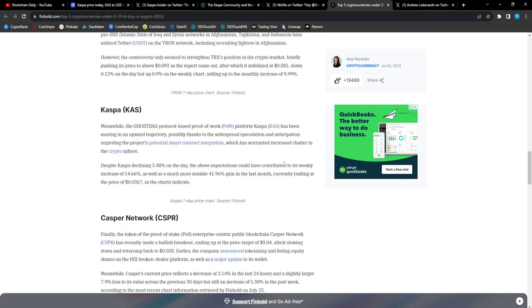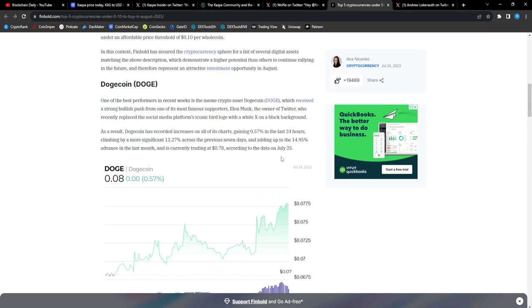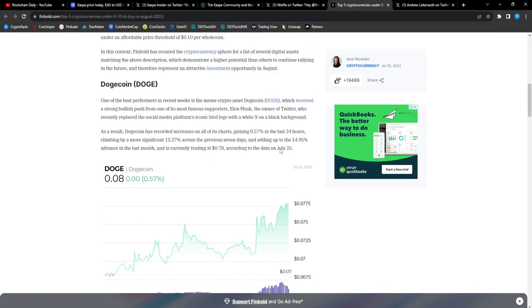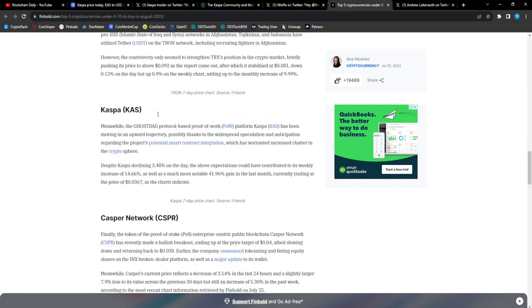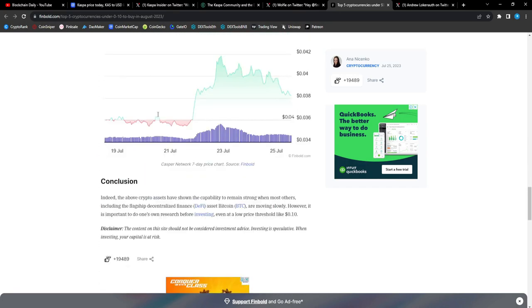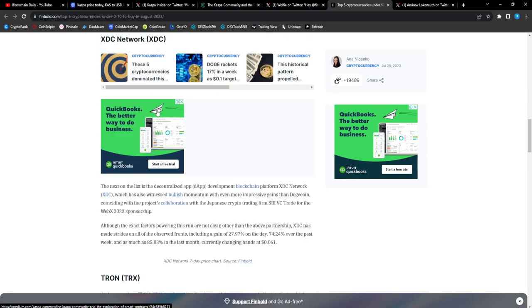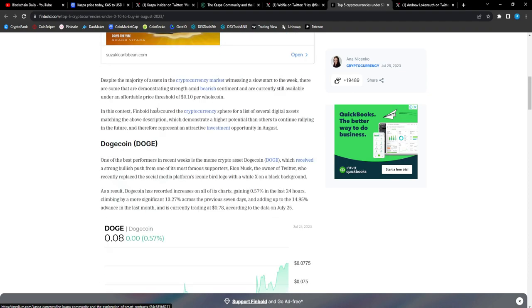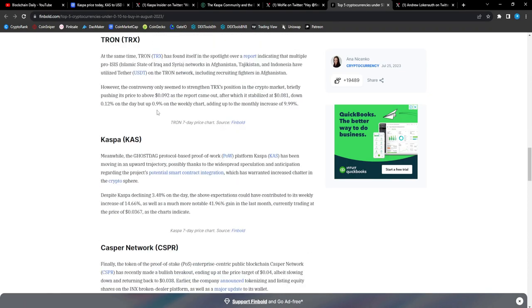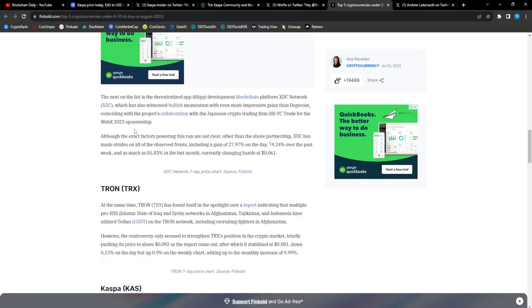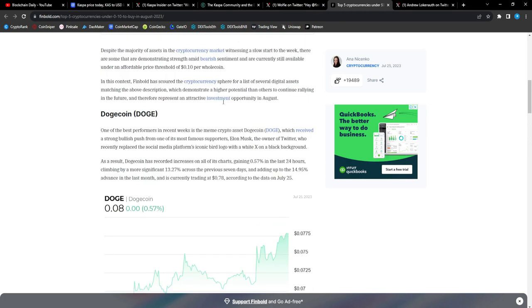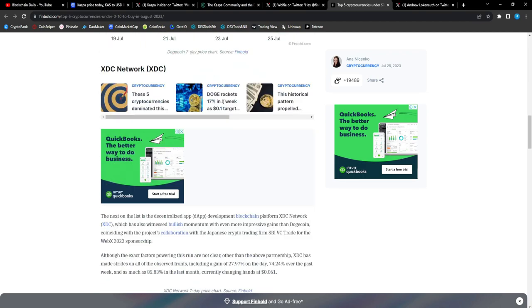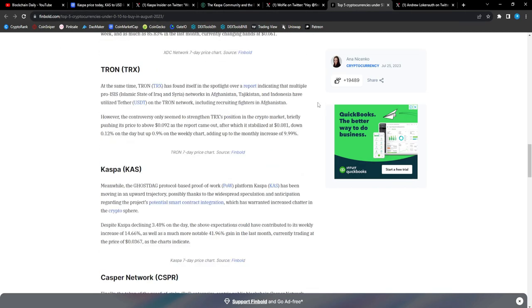Indeed, the above crypto assets have shown capability to remain strong with most others, including Bitcoin, moving slowly. However, it is important to do one's research before investing even at a low price threshold like 10 cents. Now this is the thing, let me speak. Out of all these five projects, which one is the best one? Let's be real. I'm not hating on any other project, but let's be real, CAS for sure is going to be the best performing asset out of all these five projects.